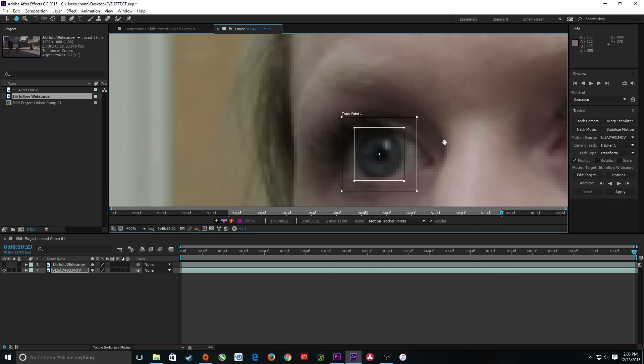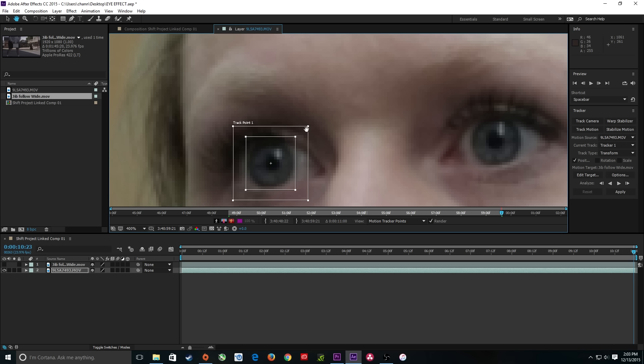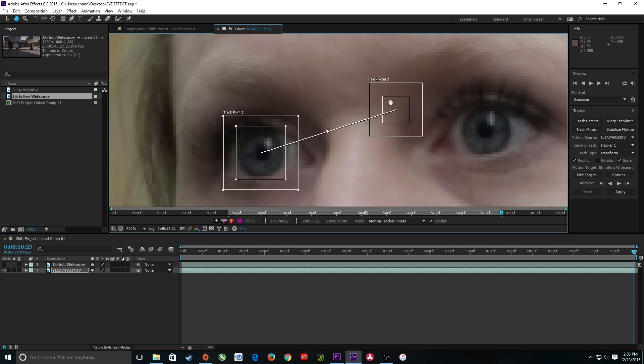I want to track scale as well as position, because the camera is moving further away from the subject. My camera doesn't really rotate, so I don't need rotation — but I do need scale since the subject is moving away from the camera. Clicking Scale adds two tracking markers. With these two tracking markers, After Effects will be able to determine scale.